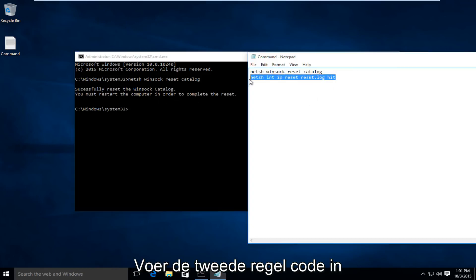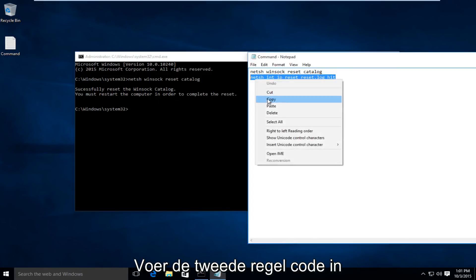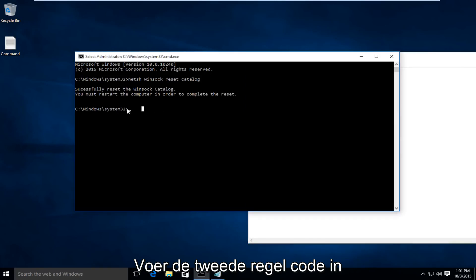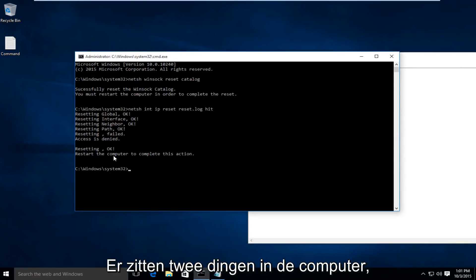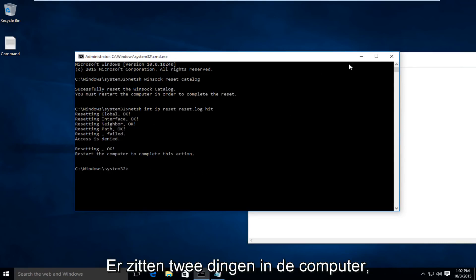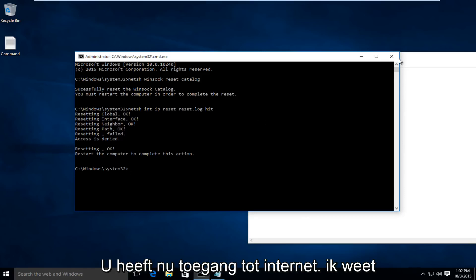I'm going to type in this second line of code here. Like I said, we're going to have to restart the computer, run both of those commands first, restart the computer, and hopefully, you'll have Internet access.